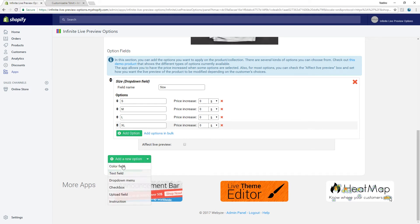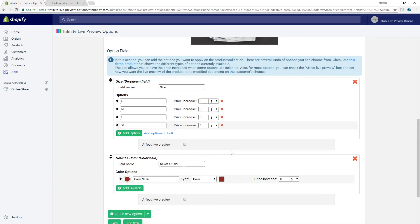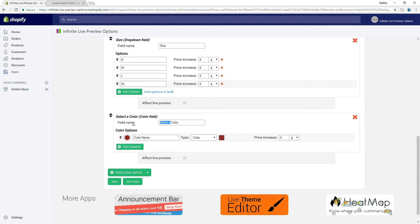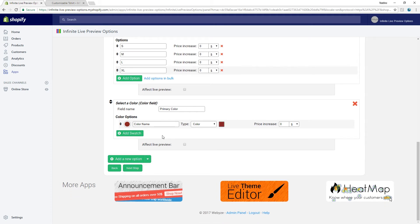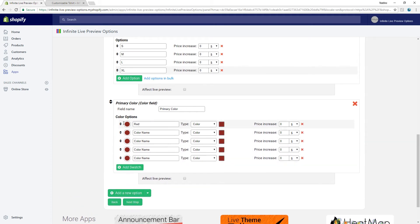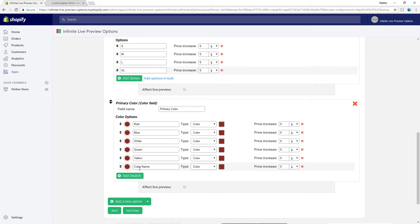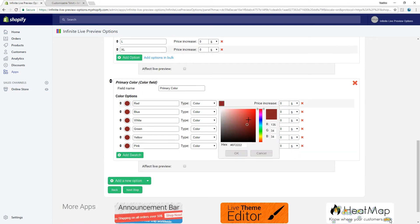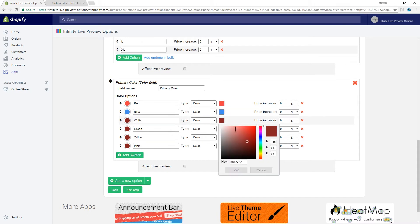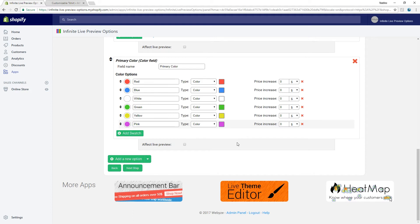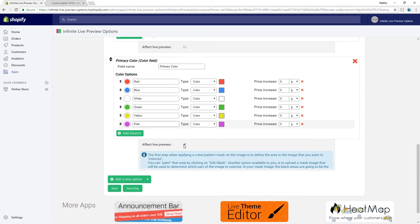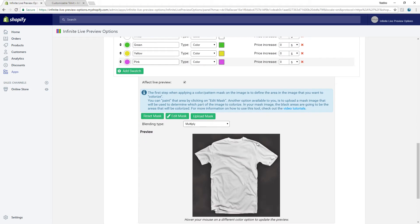Now let's add the primary color field. Add a new option — color field — primary color. We can start adding our colors. We need to make it so that this field affects the live preview.